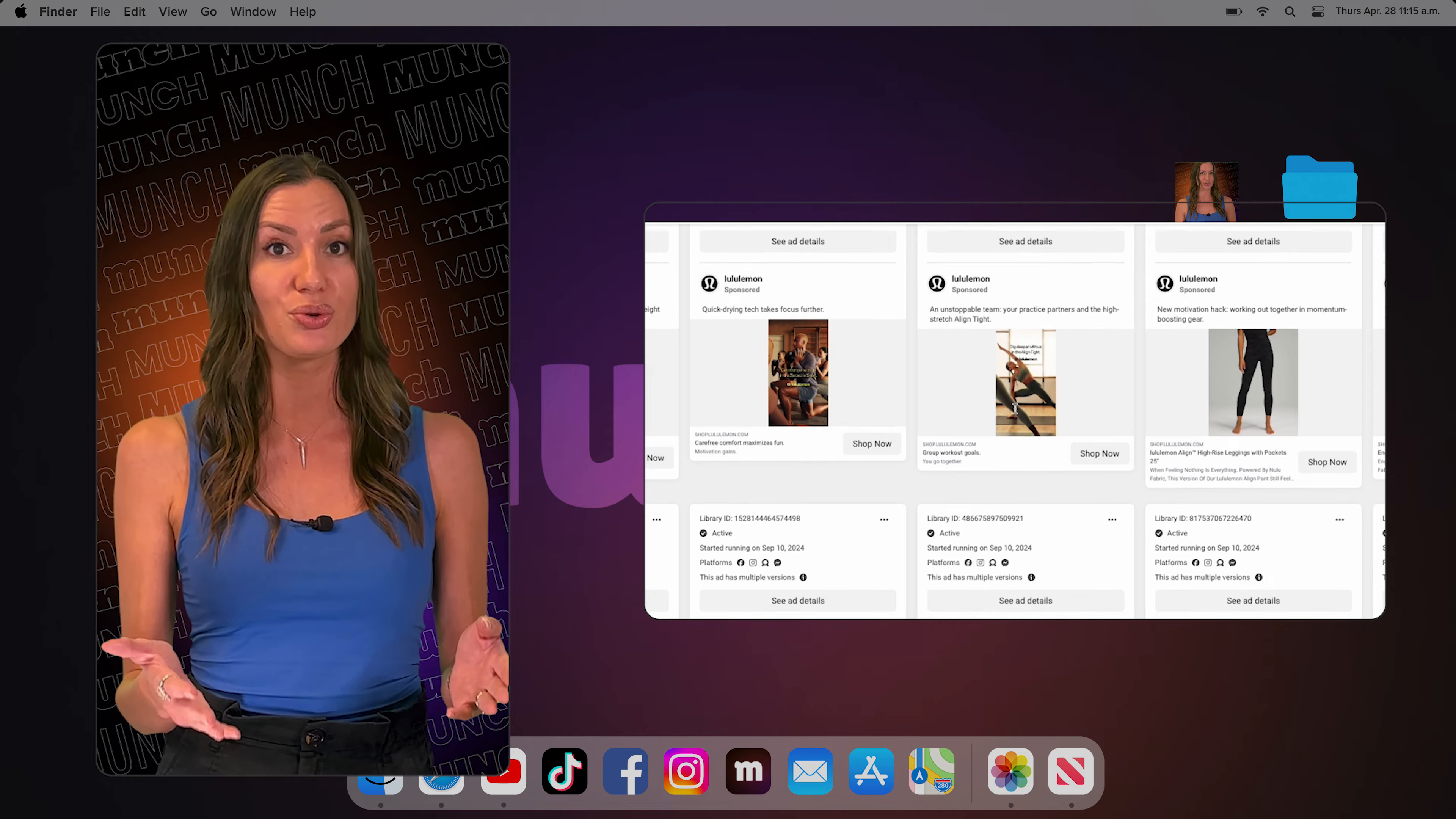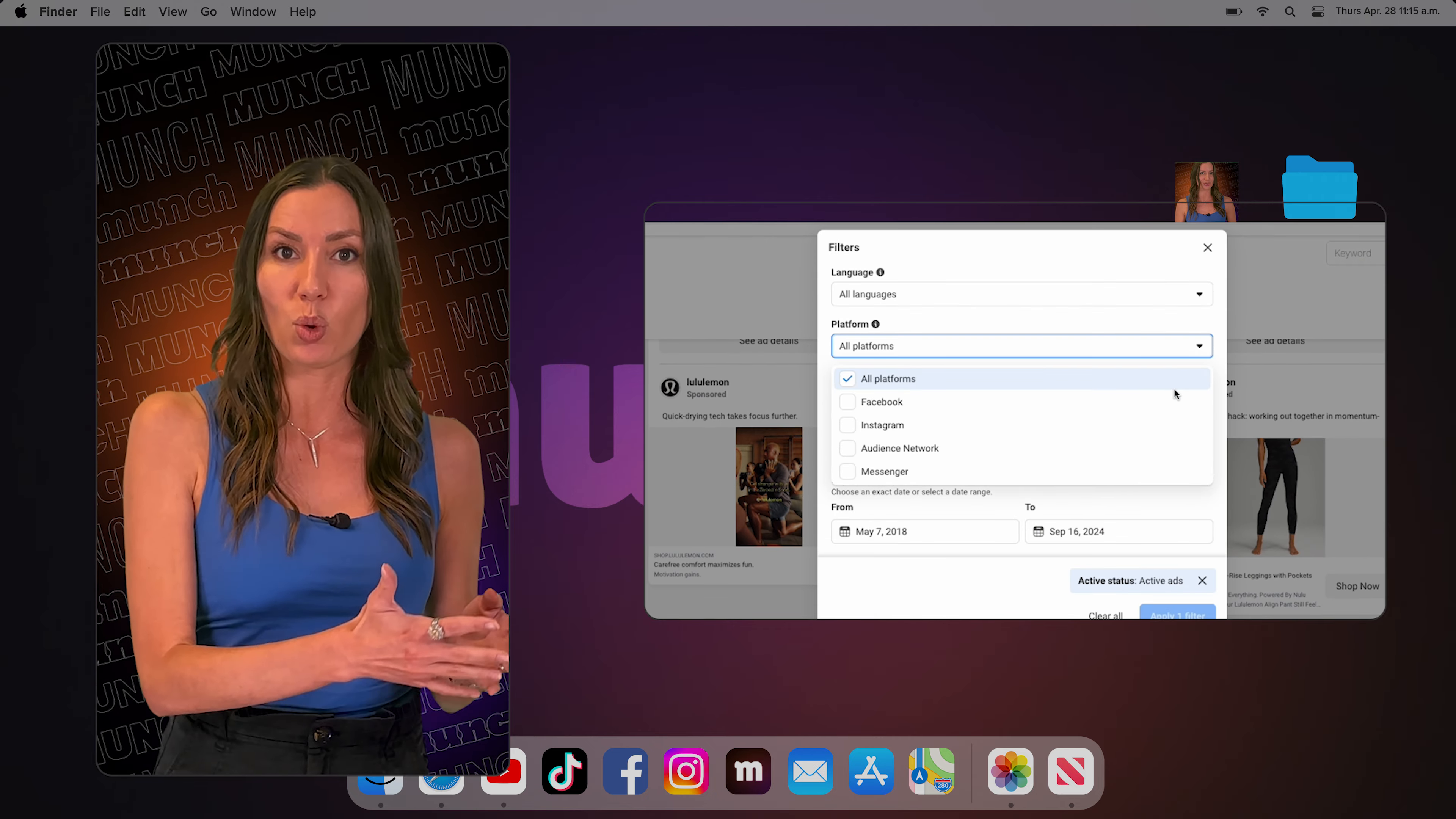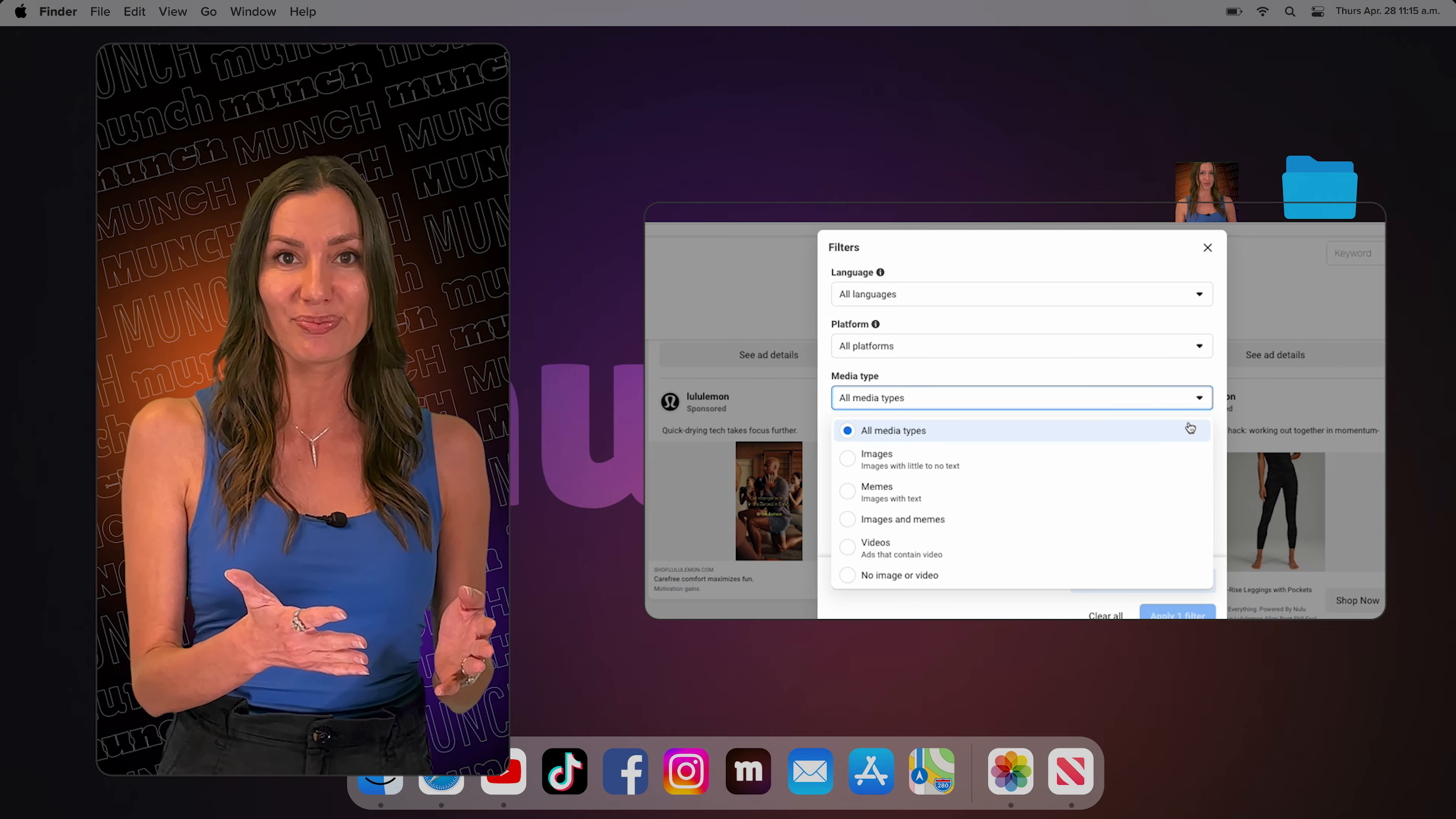Including posts, reels, videos, photos, and more. You can even filter precisely by the type of ad you want to see by region, country, and even view old ads for competitors.